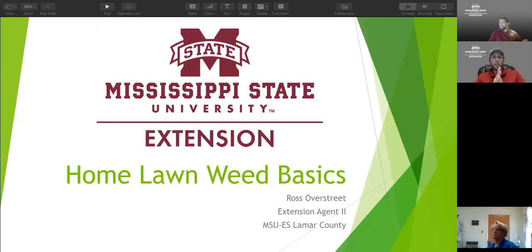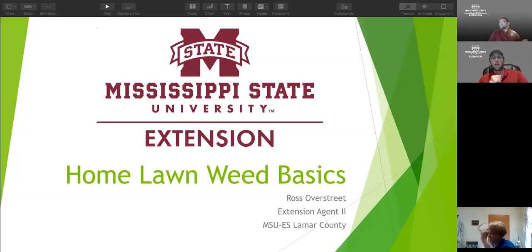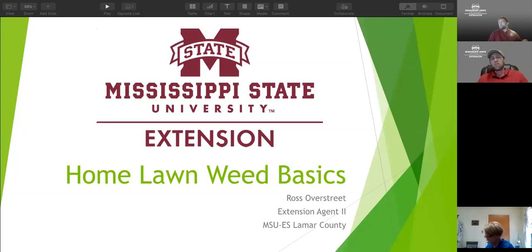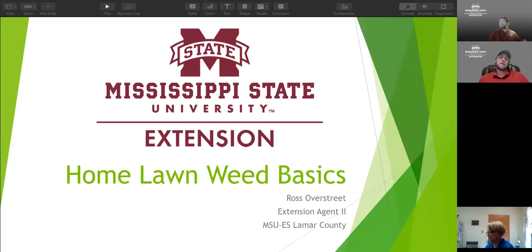Basic home lawn weed control - understanding of weeds, some of the nomenclature or morphology of weeds, descriptions and how you can identify the types of weeds that may be giving you some issues in your lawns, the timing of some things, and just some ways of identifying them basically.